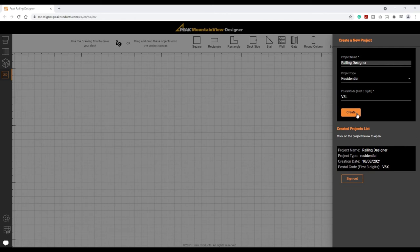Welcome to the Peak Mountain View Railing Designer, the easiest way to plan and price a glass railing project in minutes. To get started, we need to name our project.